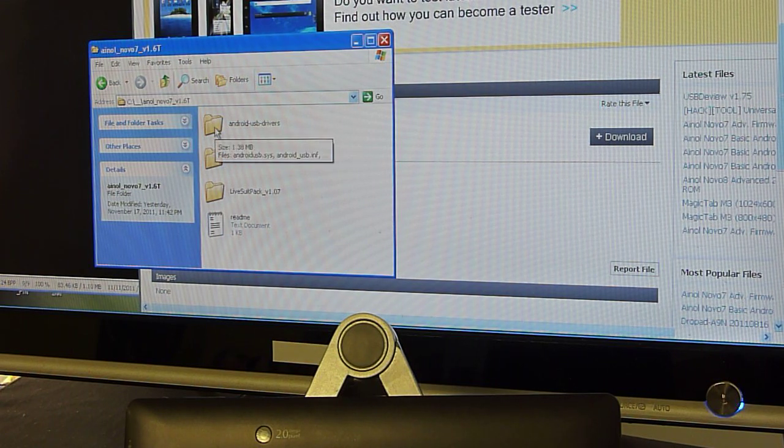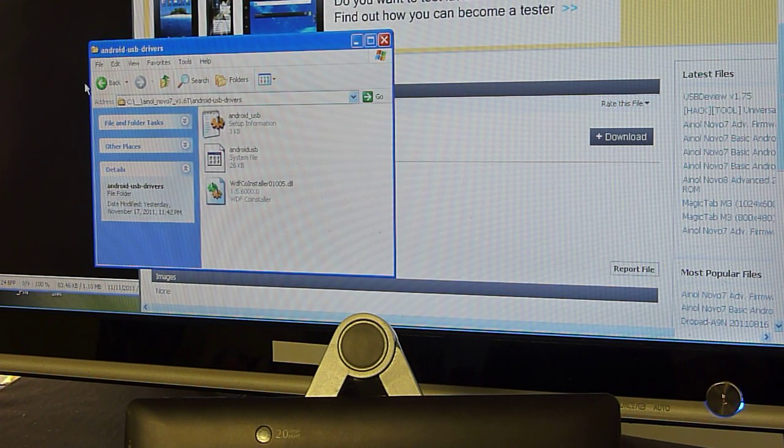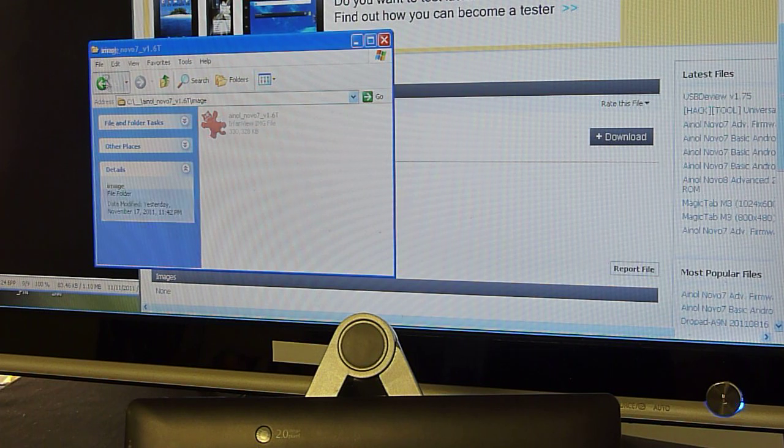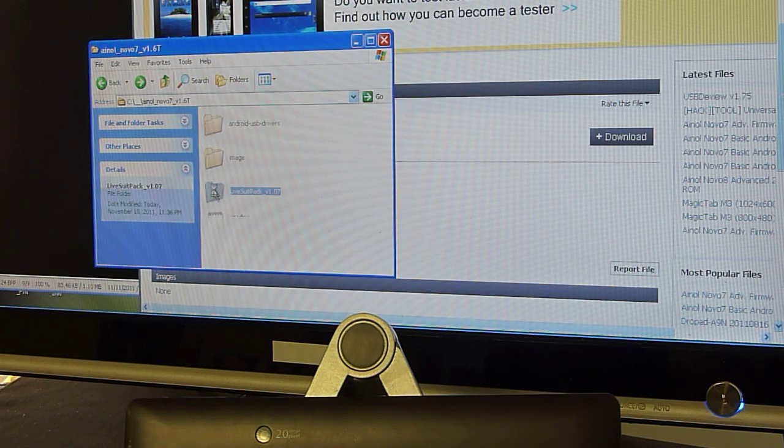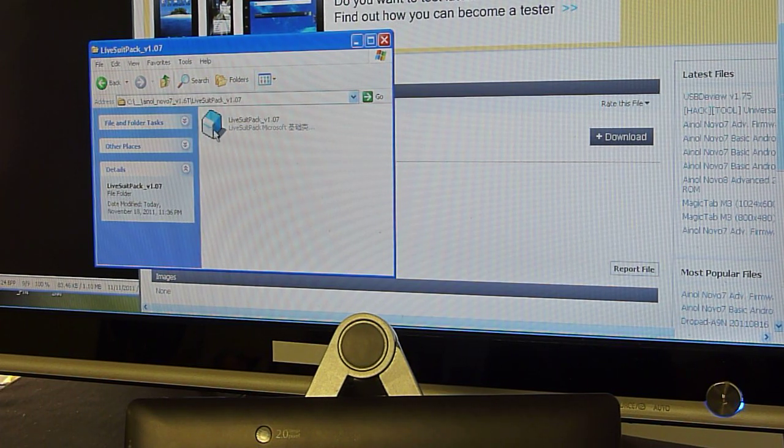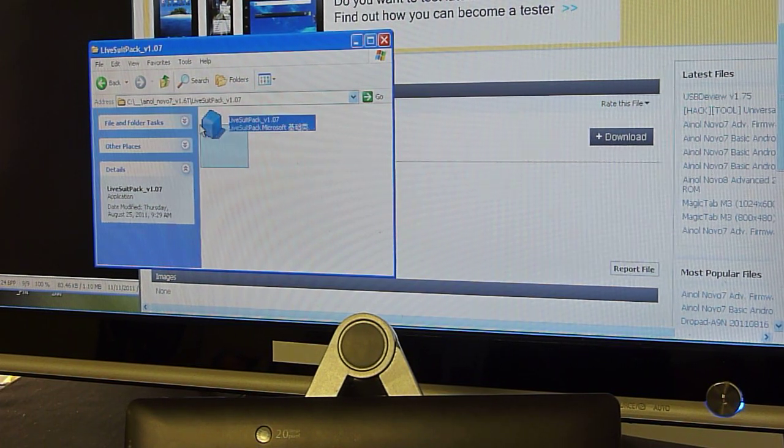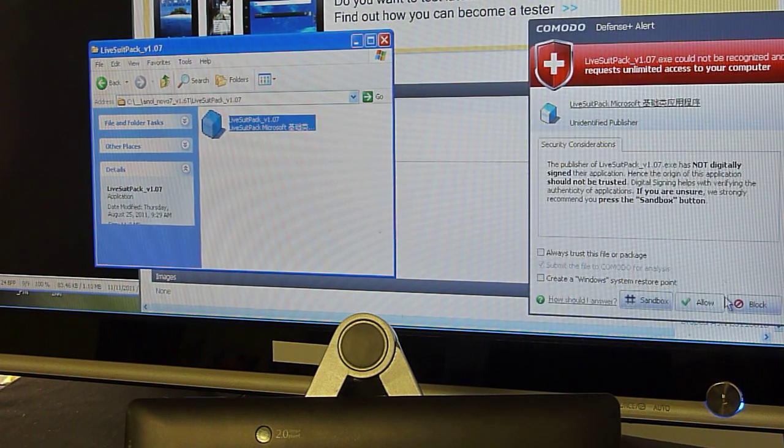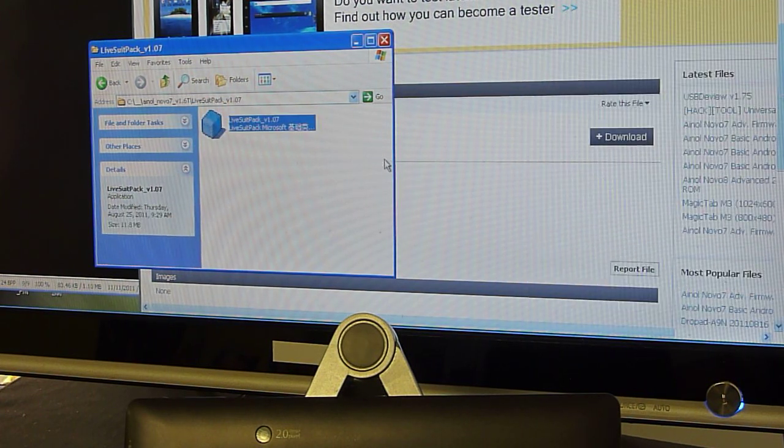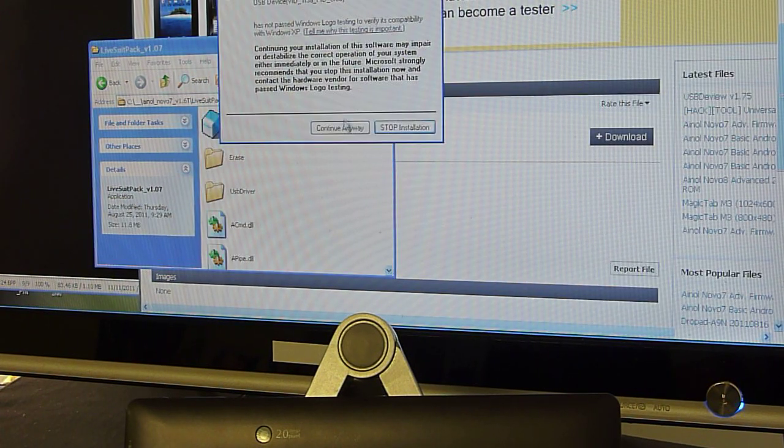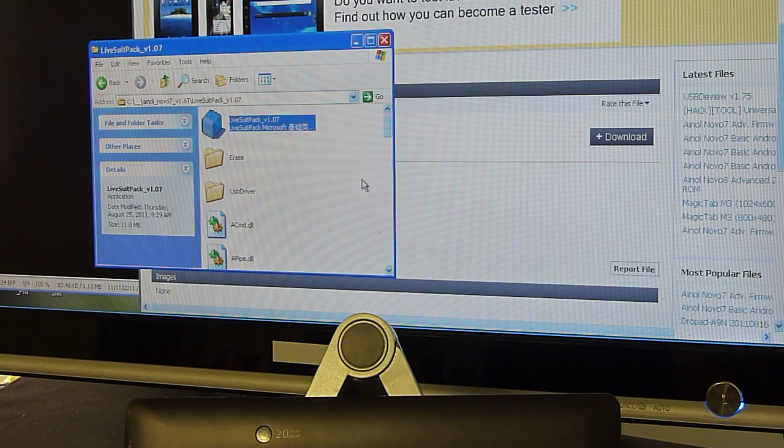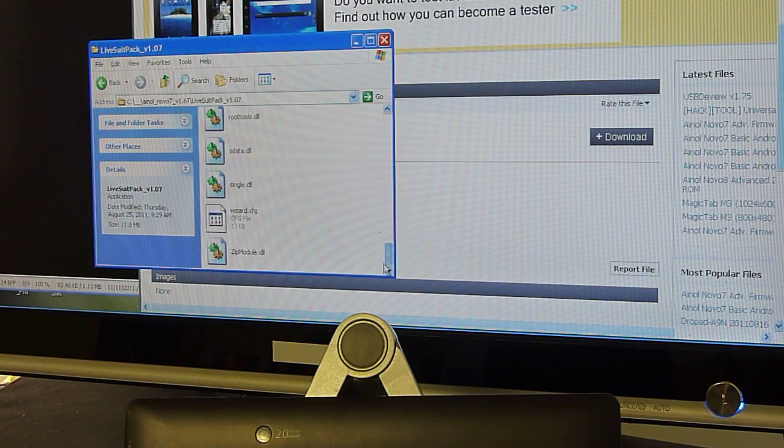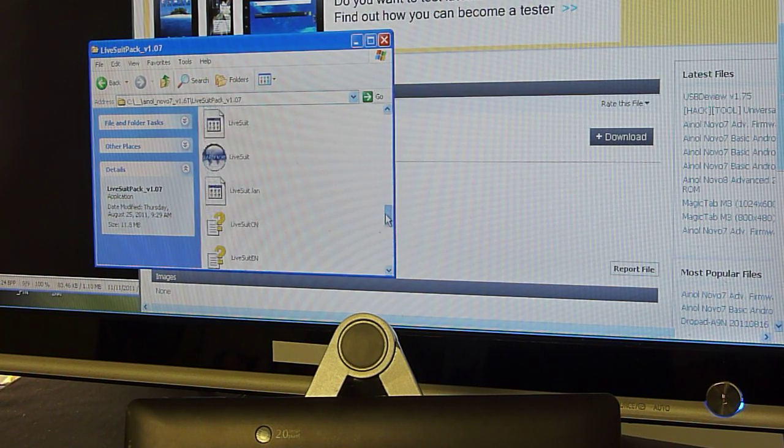One is with Windows drivers, the image file, and a flash tool. You need to unpack this flash tool, so you just double click that. Continue. Once unpacked, you run the flash tool.